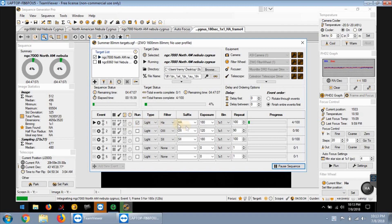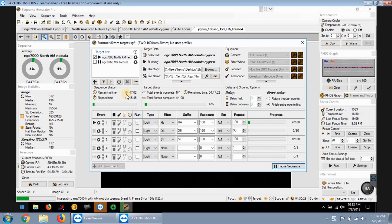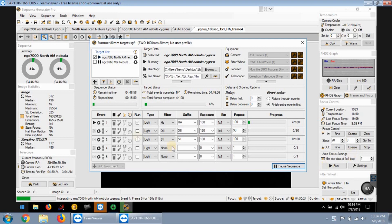Tonight I'm just doing HA, I'm doing 100 frames at 3 minutes each. That's still about close to 5 hours running, and everything is running - my autofocus is running, camera, filter wheel, everything.